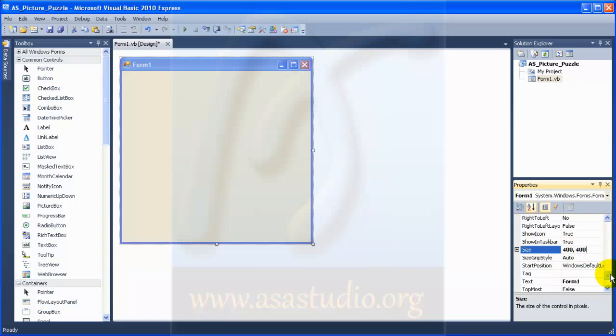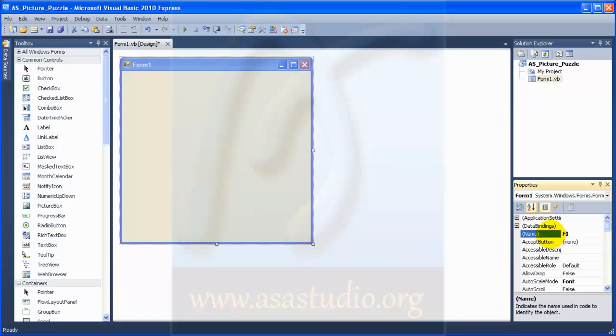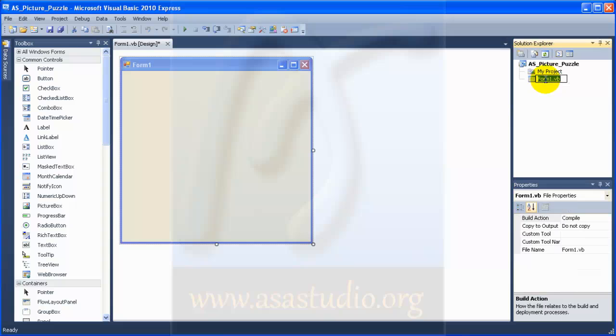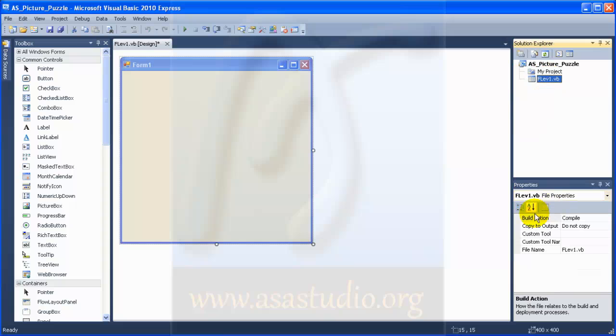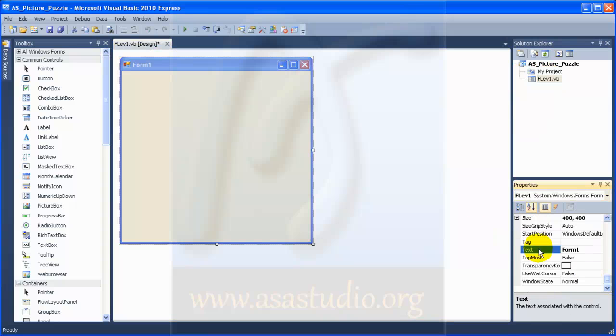Maybe like this. I change the name to level one, maybe F level one, and in this name F level one. And the tag.